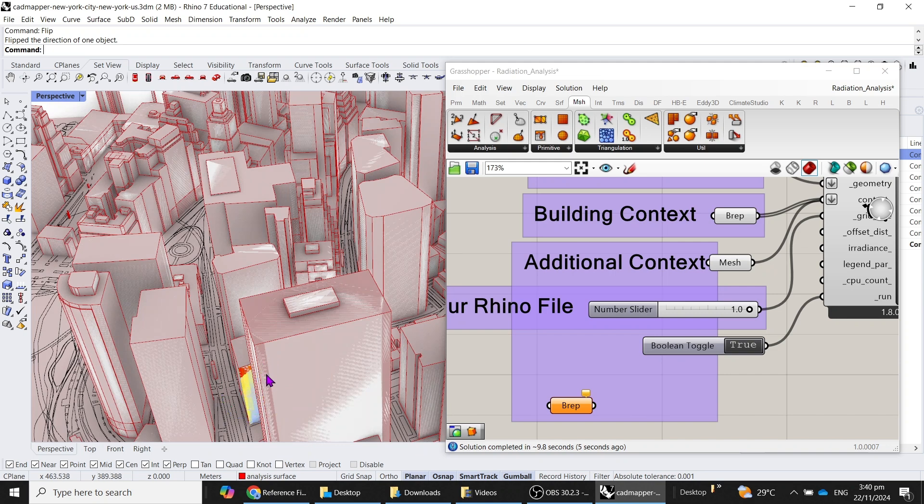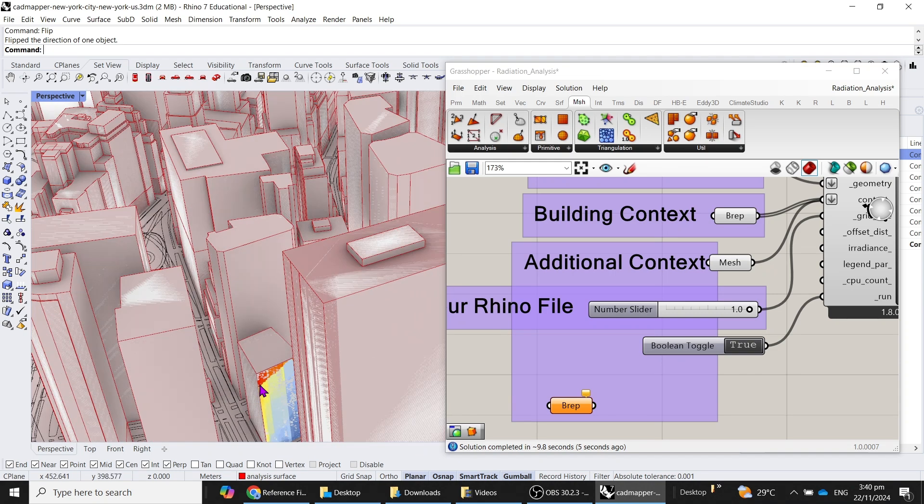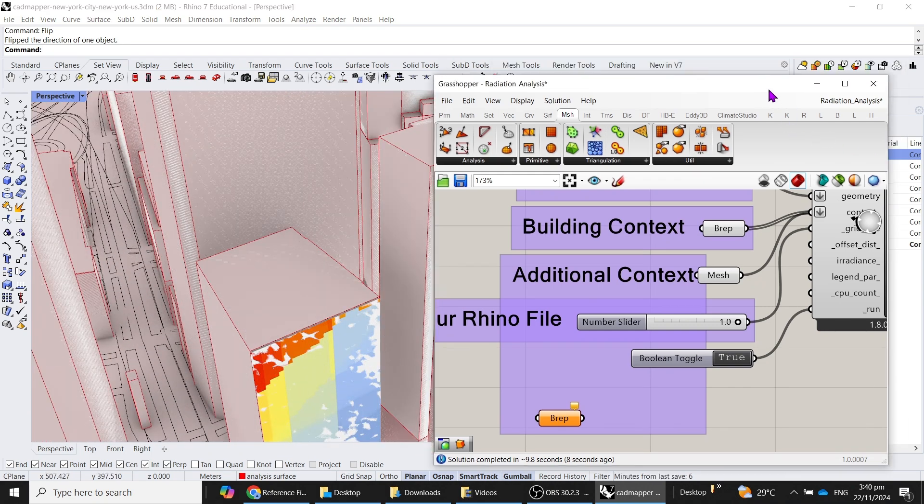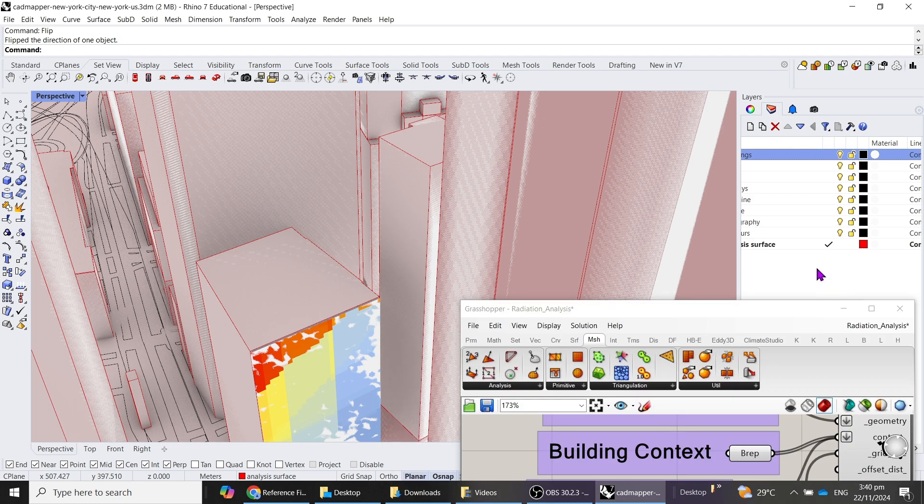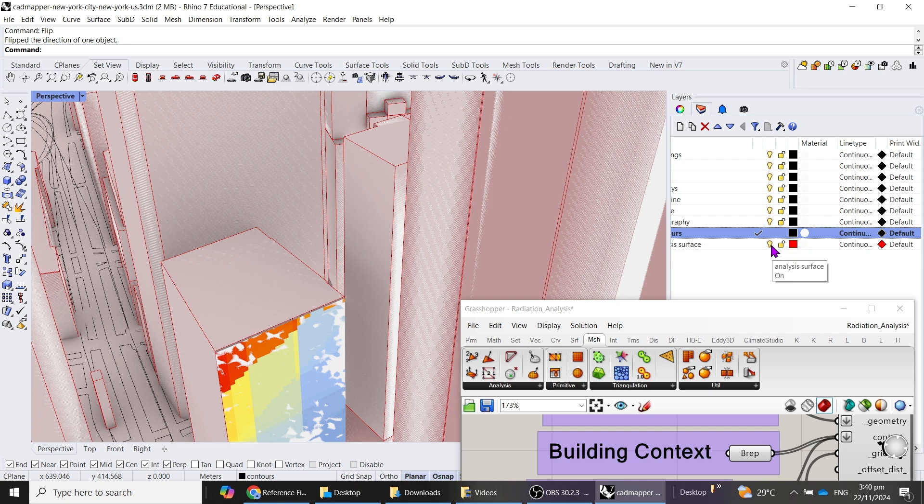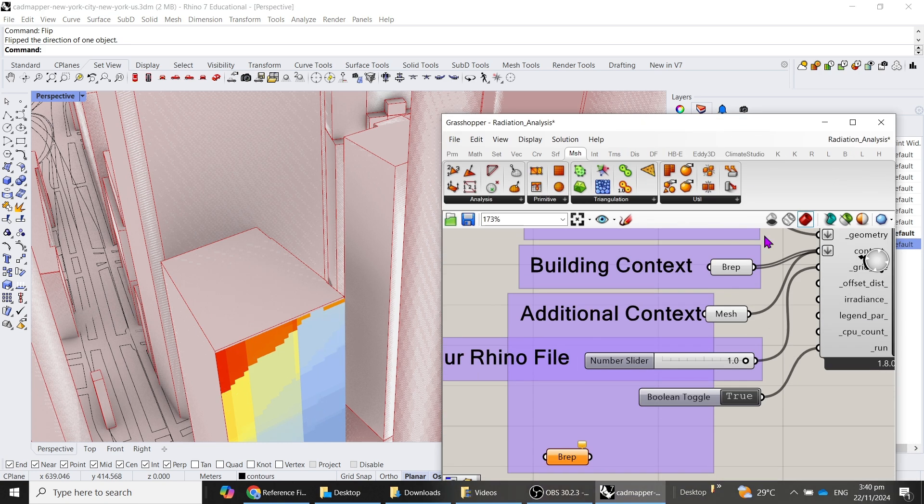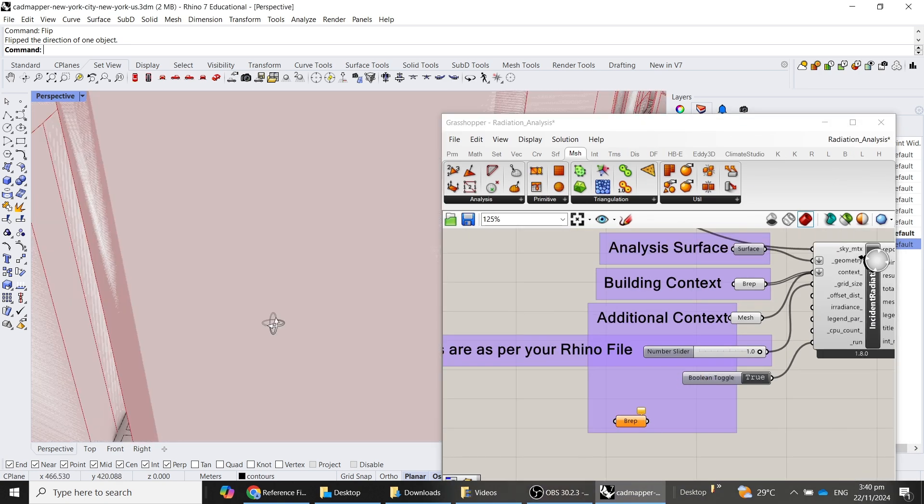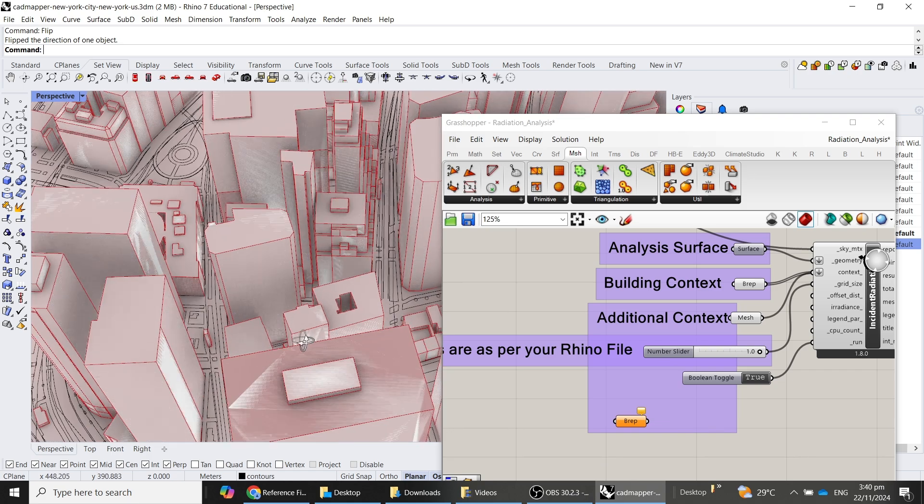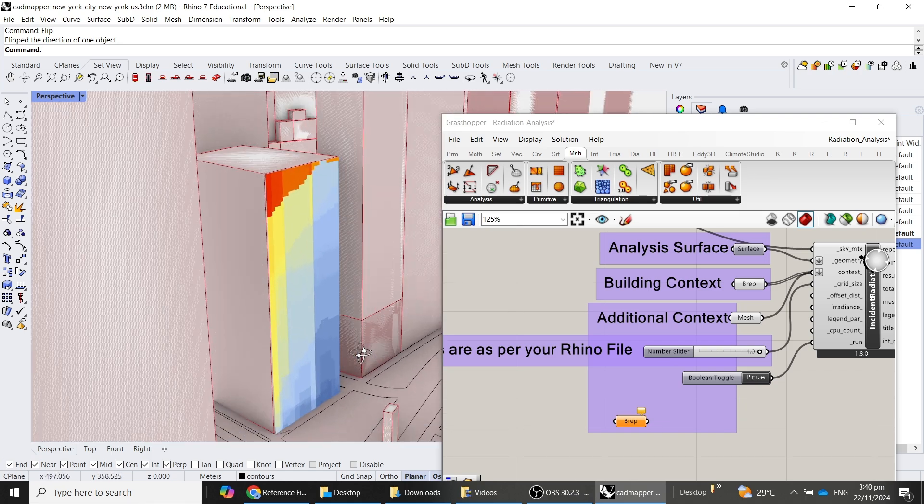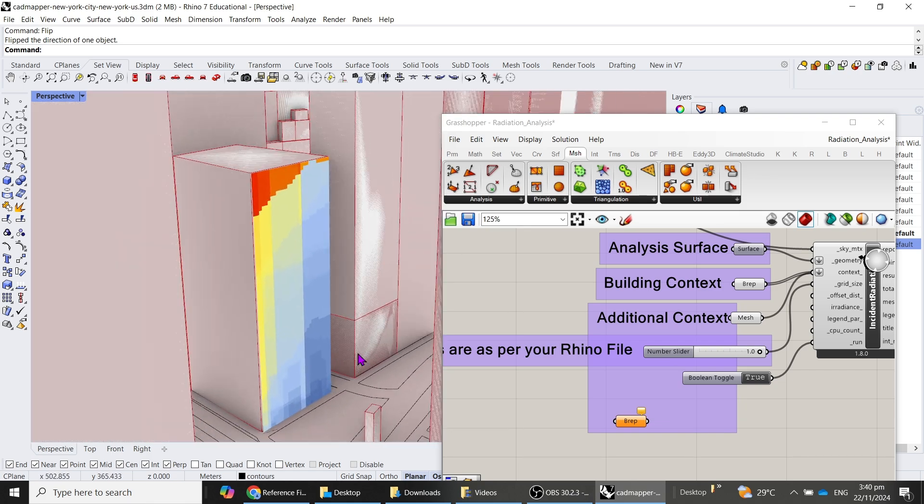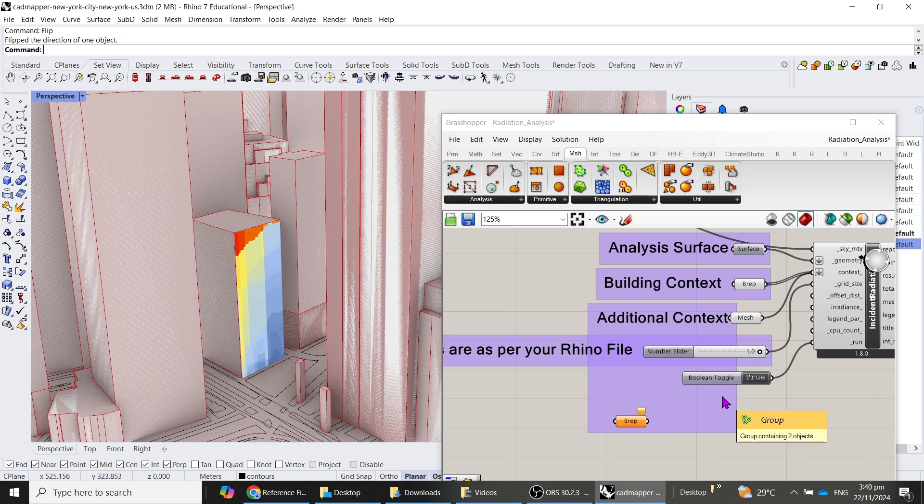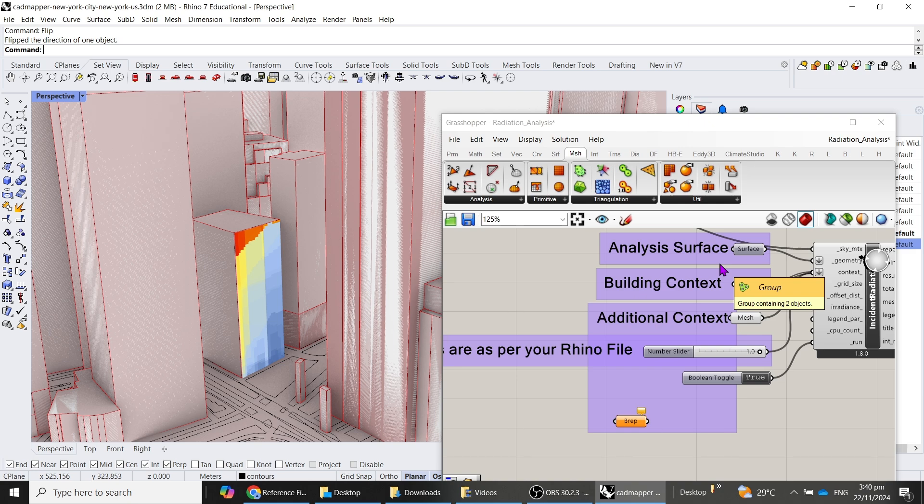Sometimes, as you can see, there's a big overlap of this surface, right? So what we can do is we just make this active, we will hide this over here, and now it's much more cleaner outlook to this. Okay, so this is the quick refresher for radiation analysis.